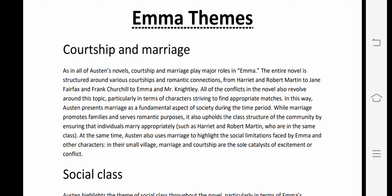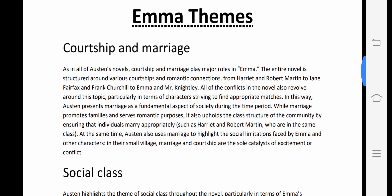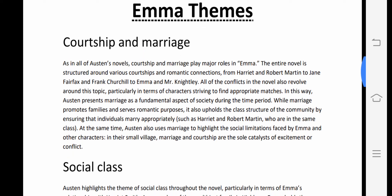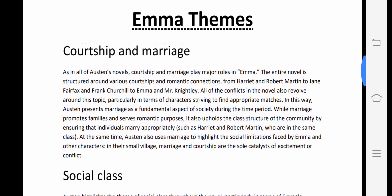As in all of Austen's novels, courtship and marriage play major roles in Emma. The entire novel is structured around various courtships and romantic connections — from Harriet and Robert Martin to Jane Fairfax and Frank Churchill, to Emma and Mr. Knightley.